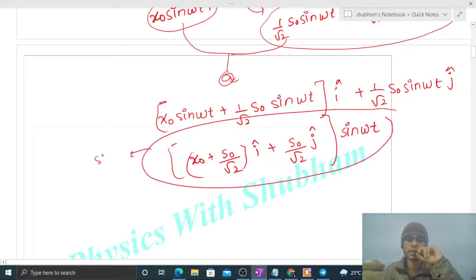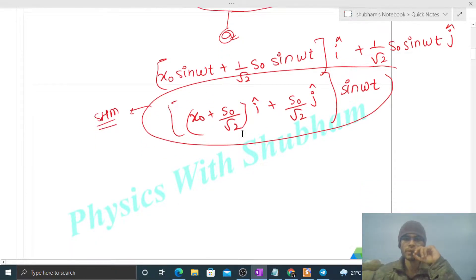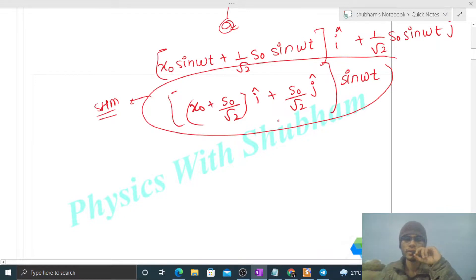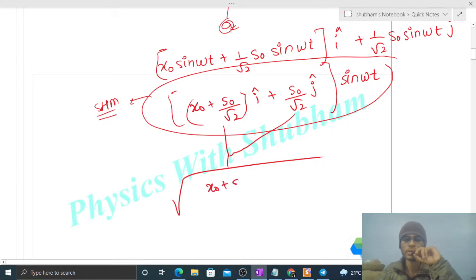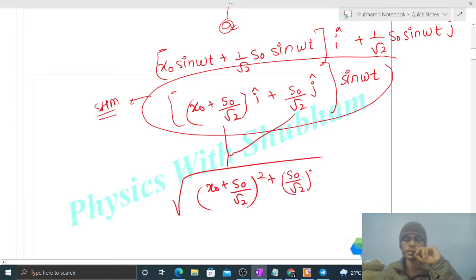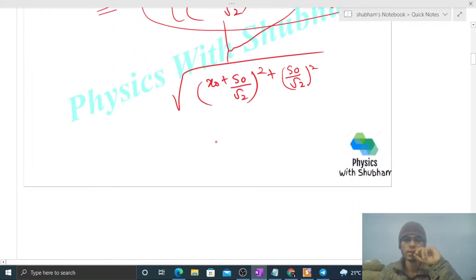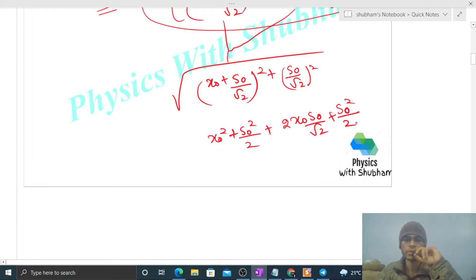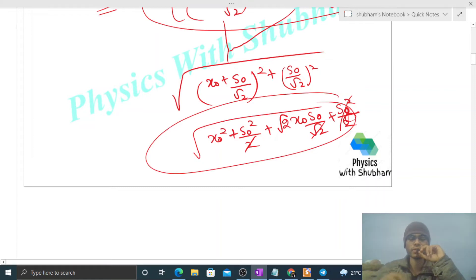The amplitude of this resultant SHM is: √[(x₀ + s₀/√2)² + (s₀/√2)²]. Expanding: √[x₀² + s₀²/2 + 2·x₀·s₀/√2 + s₀²/2]. This simplifies to √[x₀² + s₀² + √2 · x₀ · s₀]. That is the amplitude of the resultant SHM.